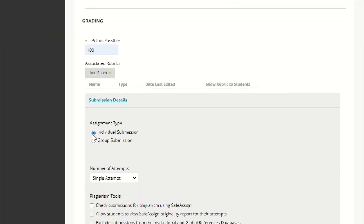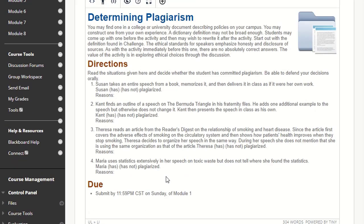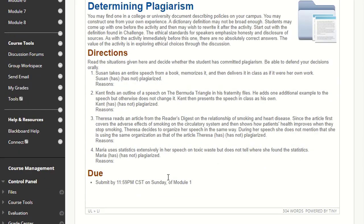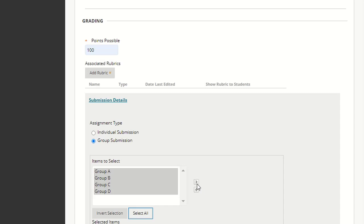I have the option of making this an individual submission or a group submission. In this case, I'm going to click Group Submission. It gives me the option to assign this assignment to a specific group or all of the groups. I'm going to select all of them and move them here.